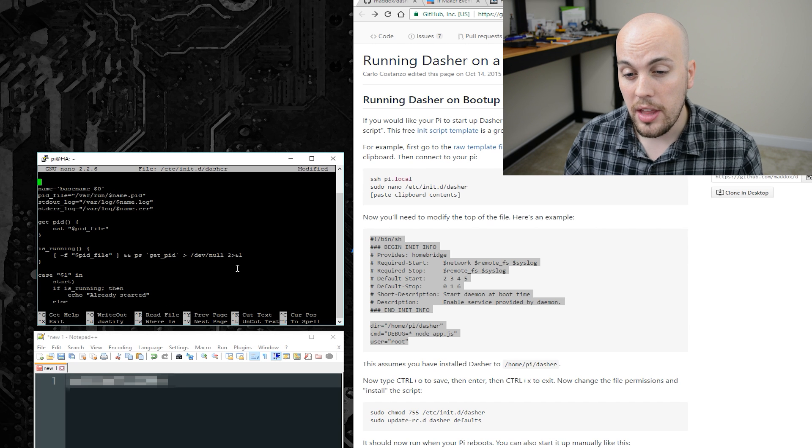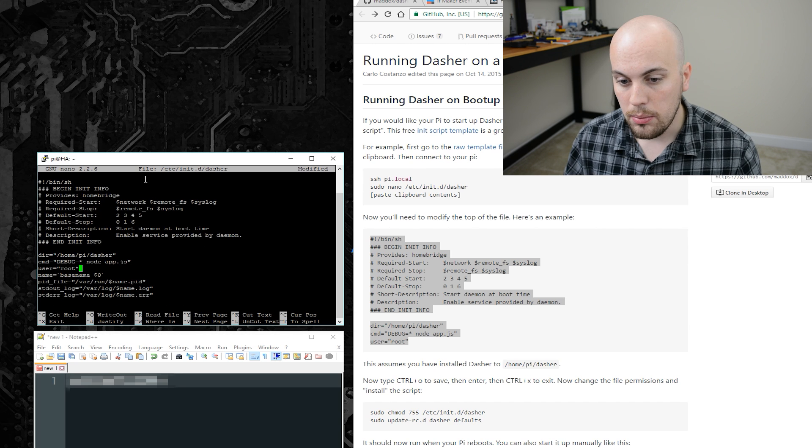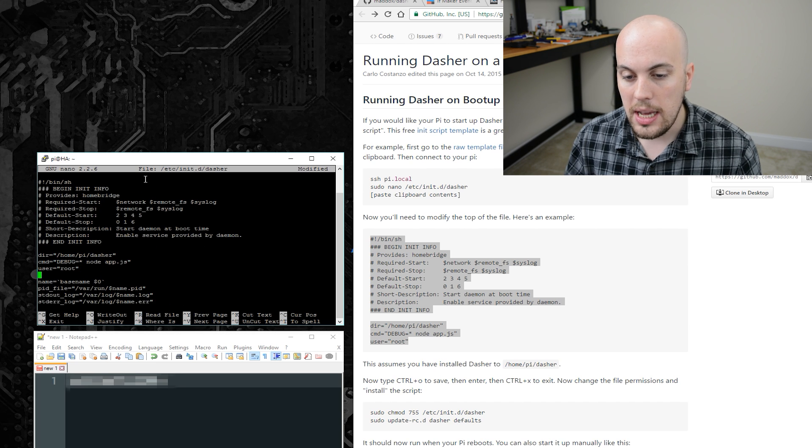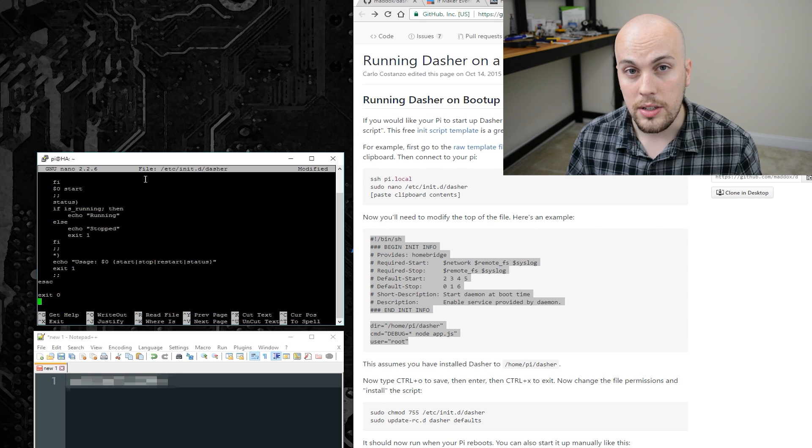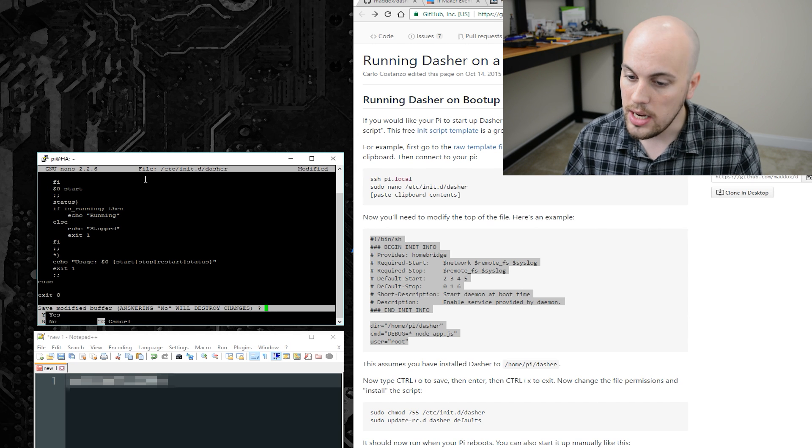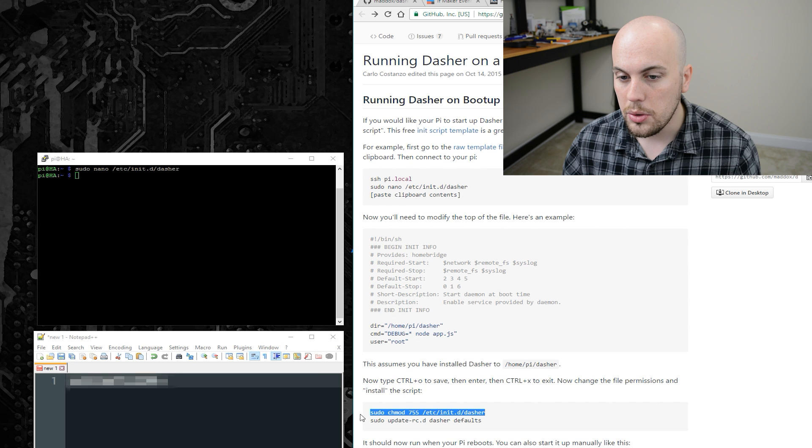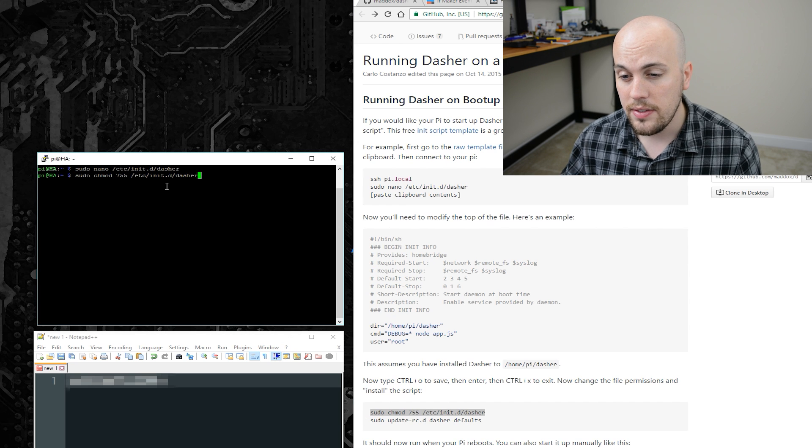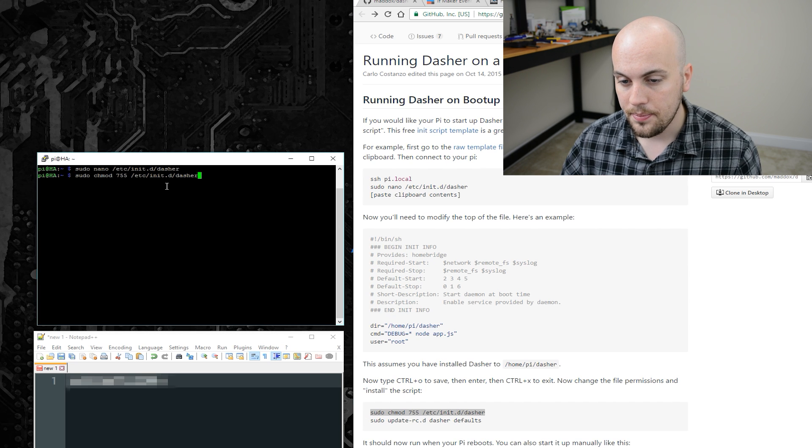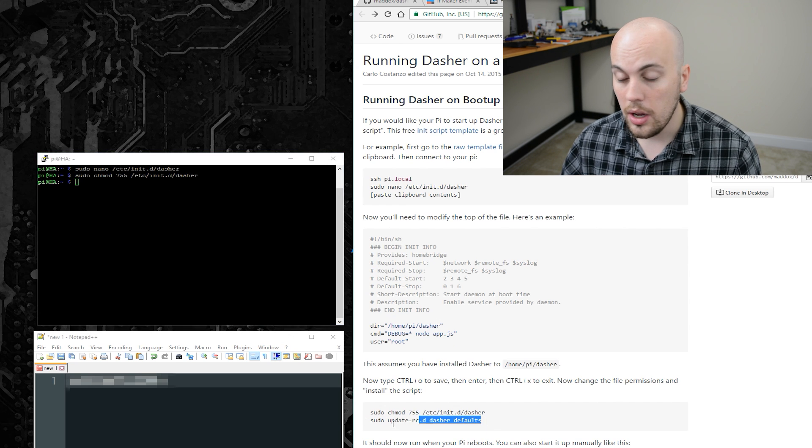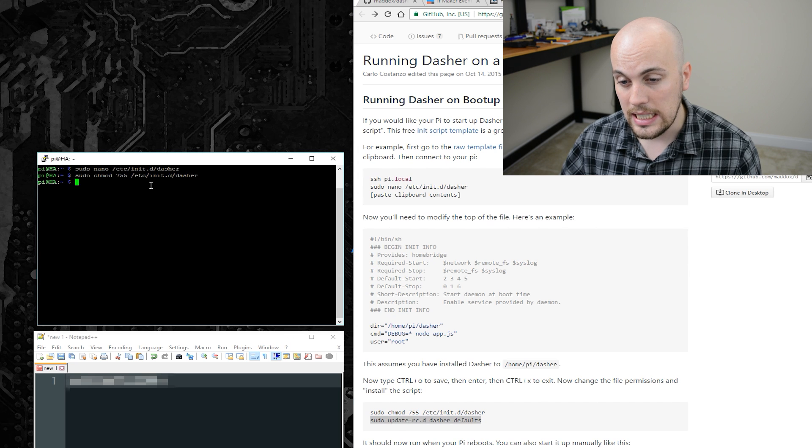And then once I'm there, I will right click, put an enter in here between user and name, I will press Ctrl X, and then Y, and then enter. And then I'll run these two commands here, sudo chmod 755, and sudo update-rc.d.